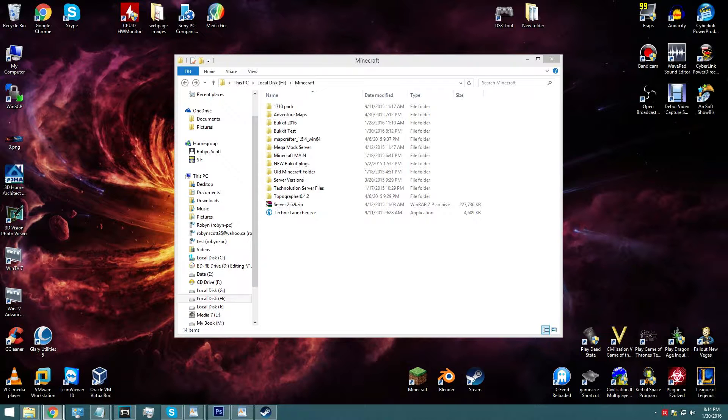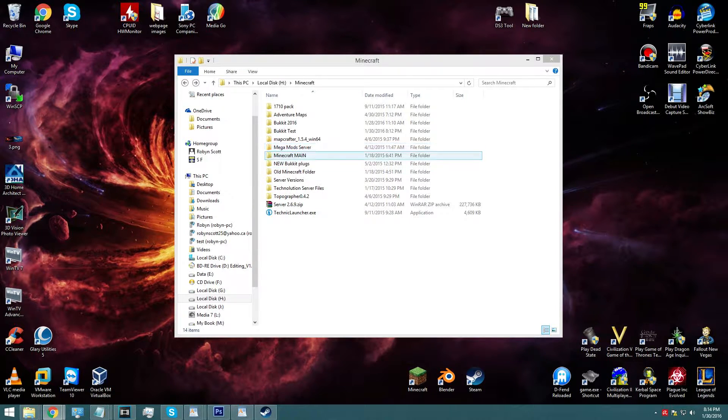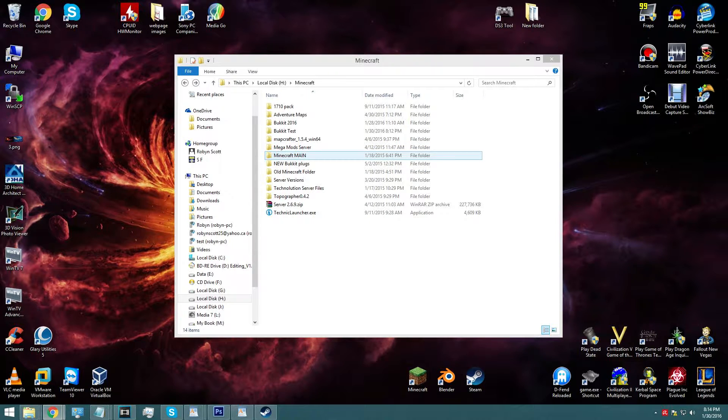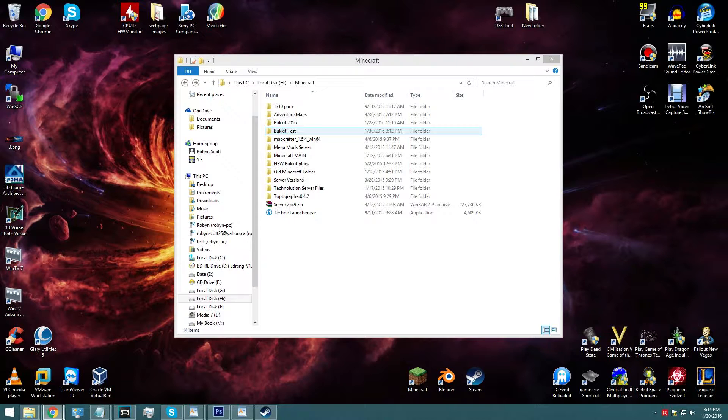So in case you're wondering, yes, you can still use Bucket in order to make your own server, it's just not continued on the normal Bucket web page. You have to get it through Spigot.